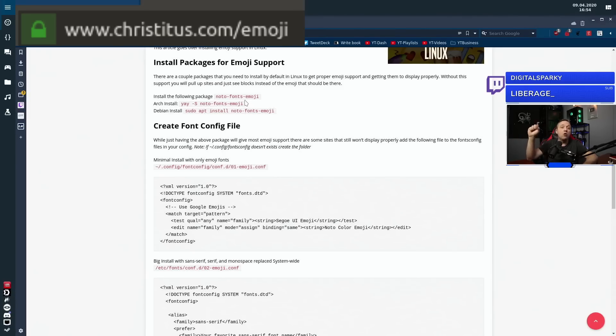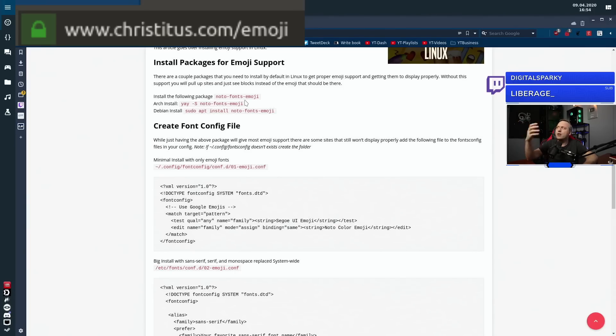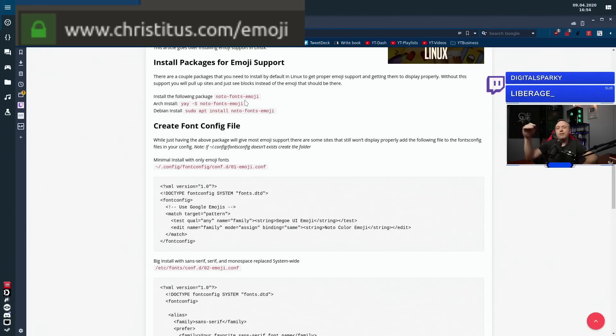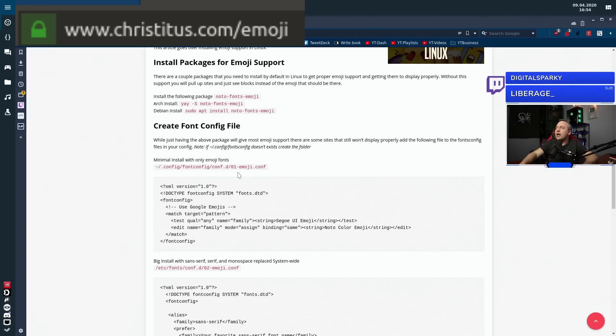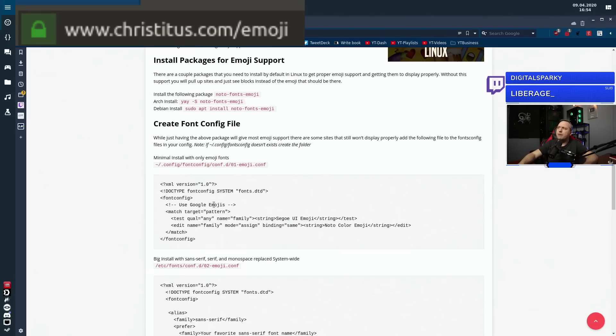So sometimes you get these Unicode emojis, which are kind of ugly and you want like the new hotness. That's why you would create a font config file to kind of override some of those emojis that could look a little better. So that's why I go down here and create a font config file.